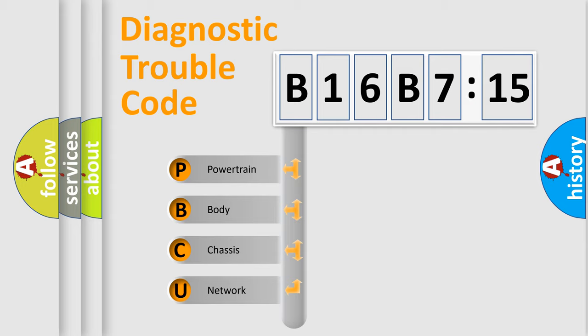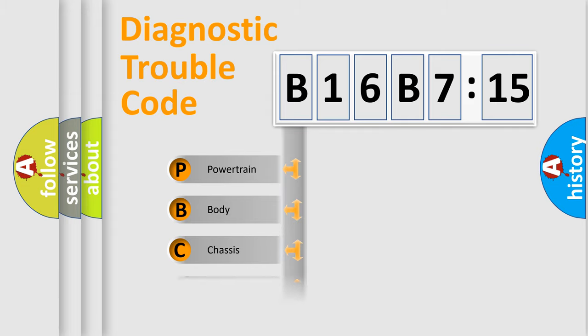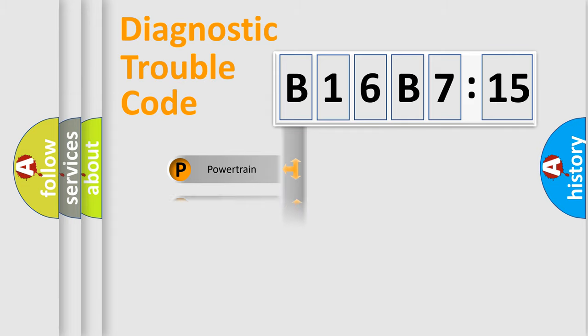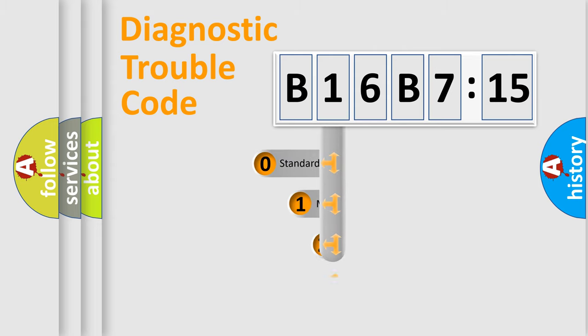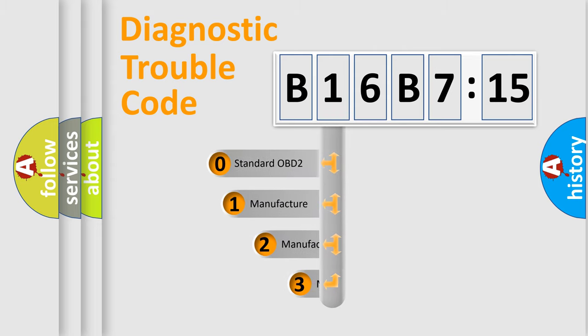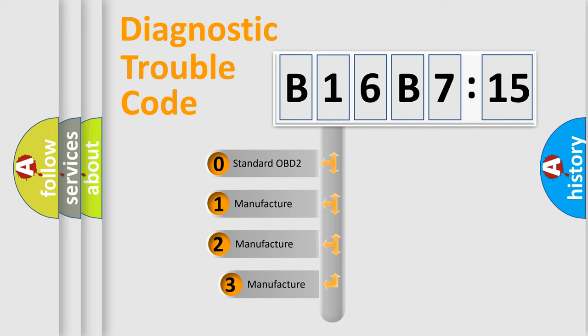We divide the electric system of automobile into four basic units: Powertrain, Body, Chassis, and Network. This distribution is defined in the first character code.